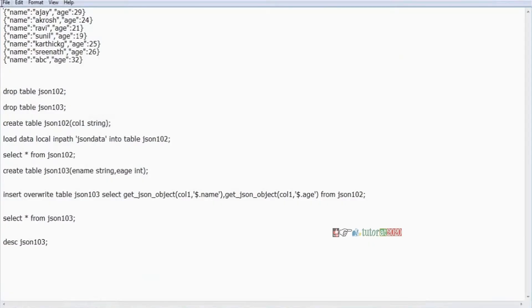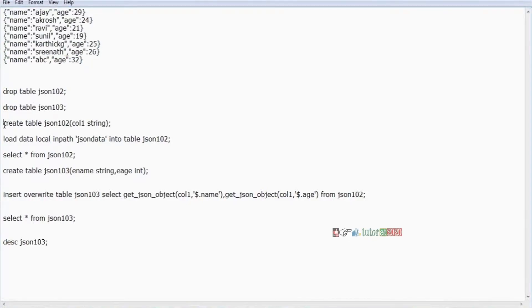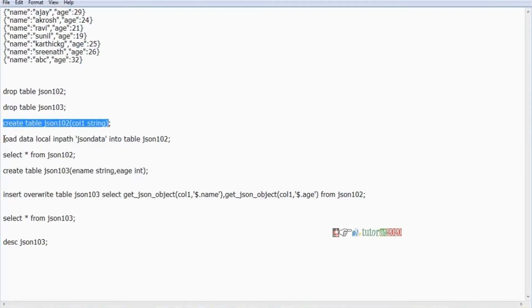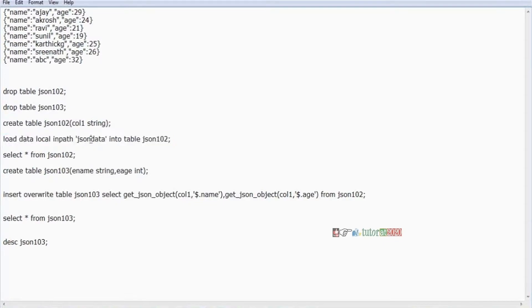This has two objects in here: name, age, everything is there. First create a table, table name, column one string. Then load data, local path, file name into table, table name. So here, what is my file name? Local file name: JSON data. In this path my file is available.